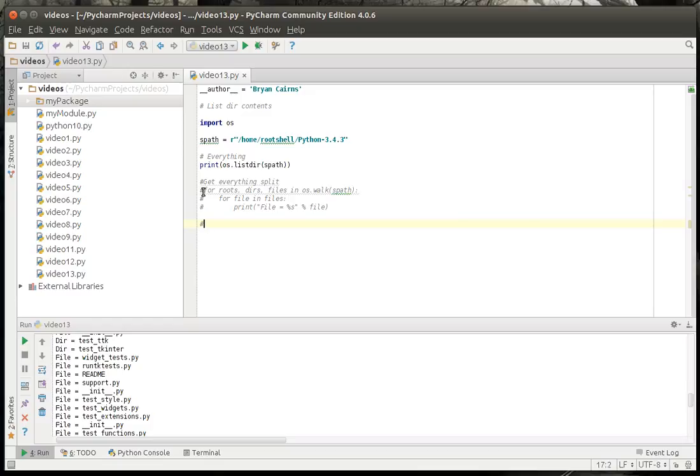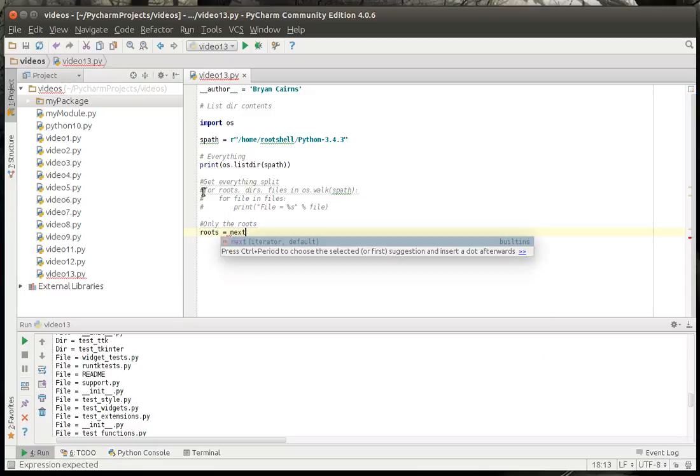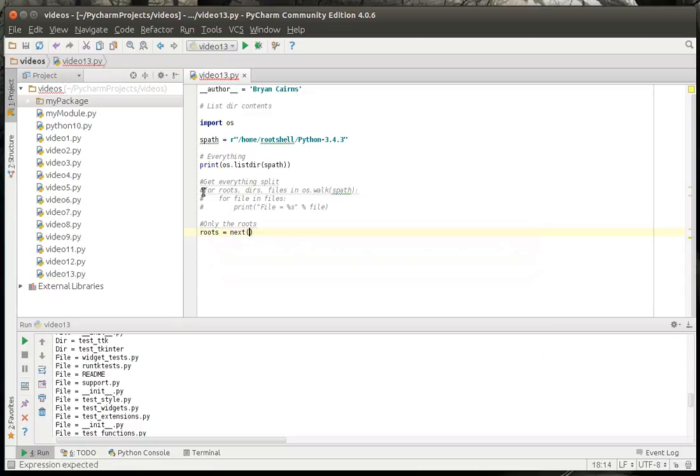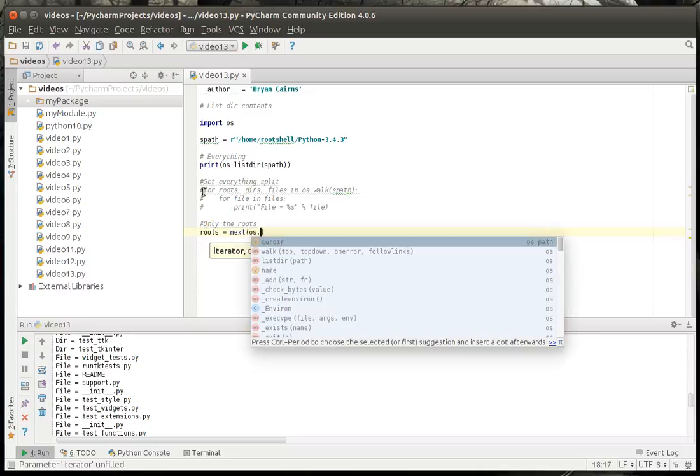We're going to get only the roots. And we'll say, let's call it roots equal, we're going to use the next command. We haven't really covered that. What next will do is if you're in an iterator, it will jump to the first version, or the first iterator in that group. Sounds complex, but it's actually very simple. It just has a list, and it jumps basically to the first position. Iterators are a little different than lists, so it's going to be a tutorial on its own.